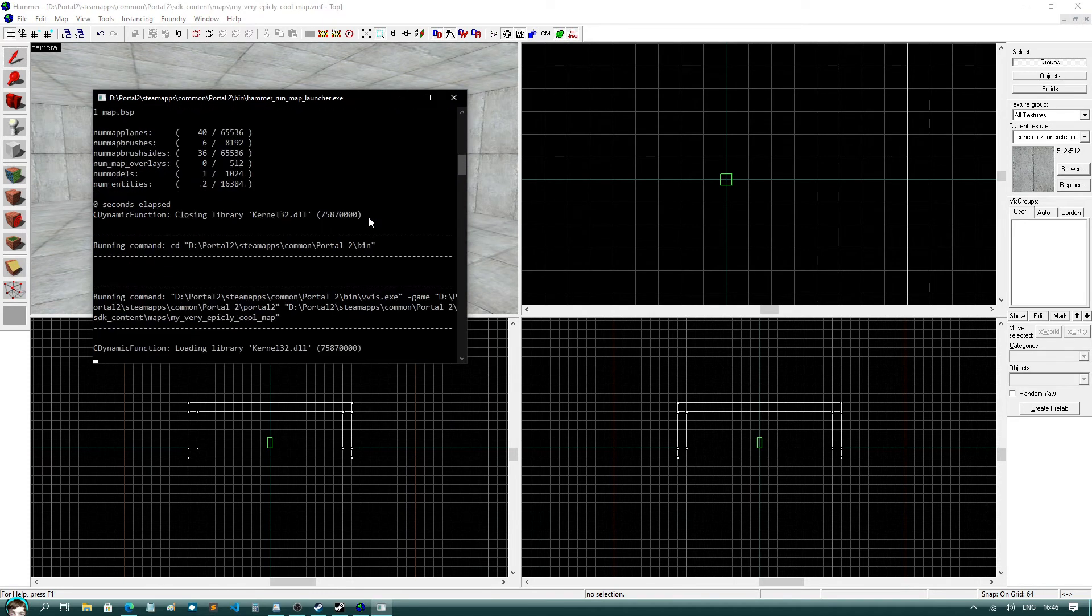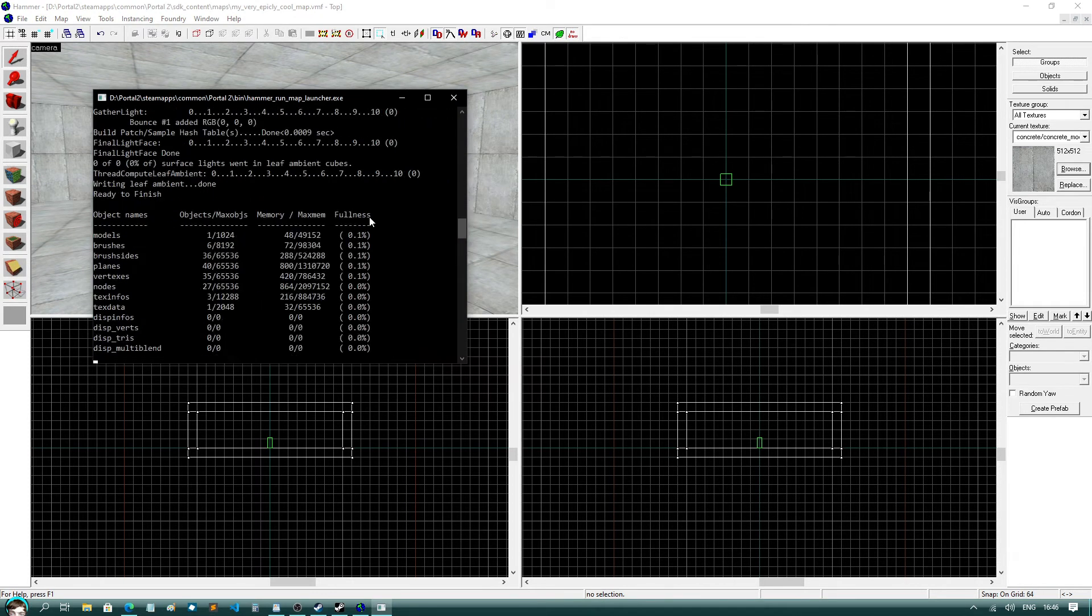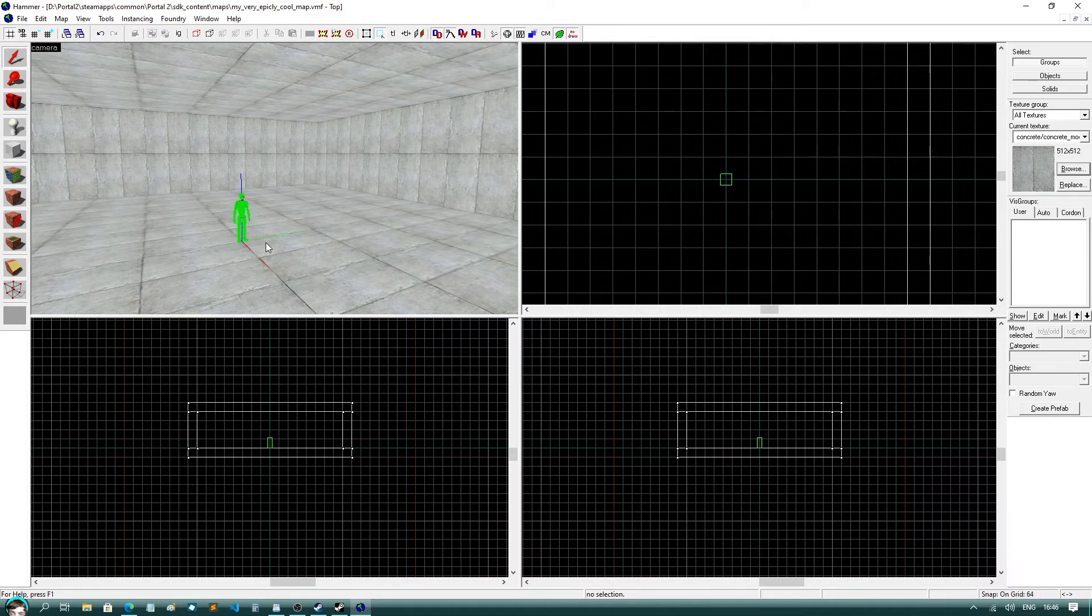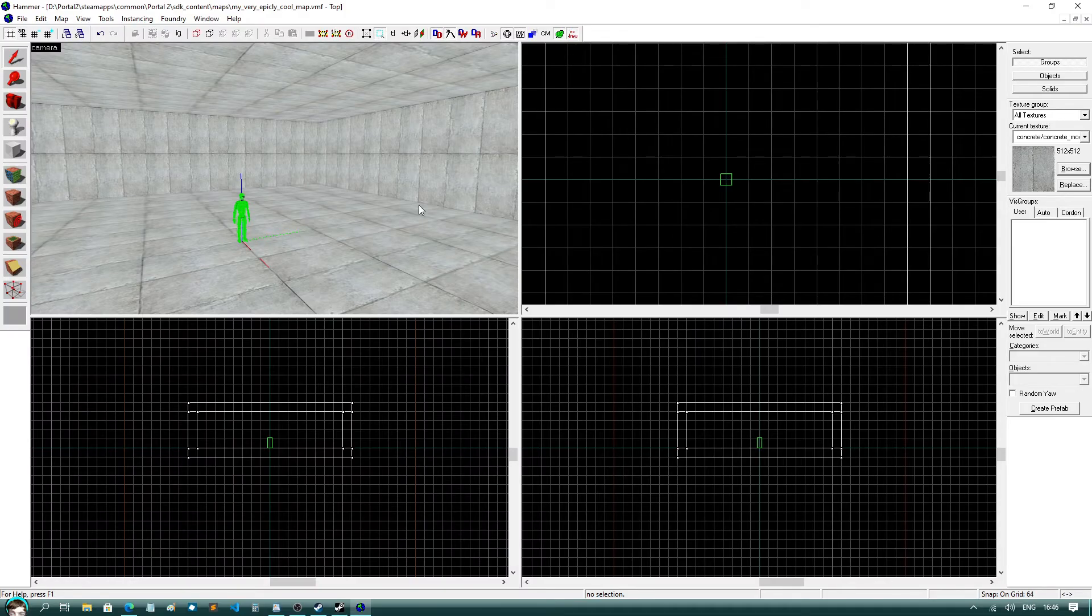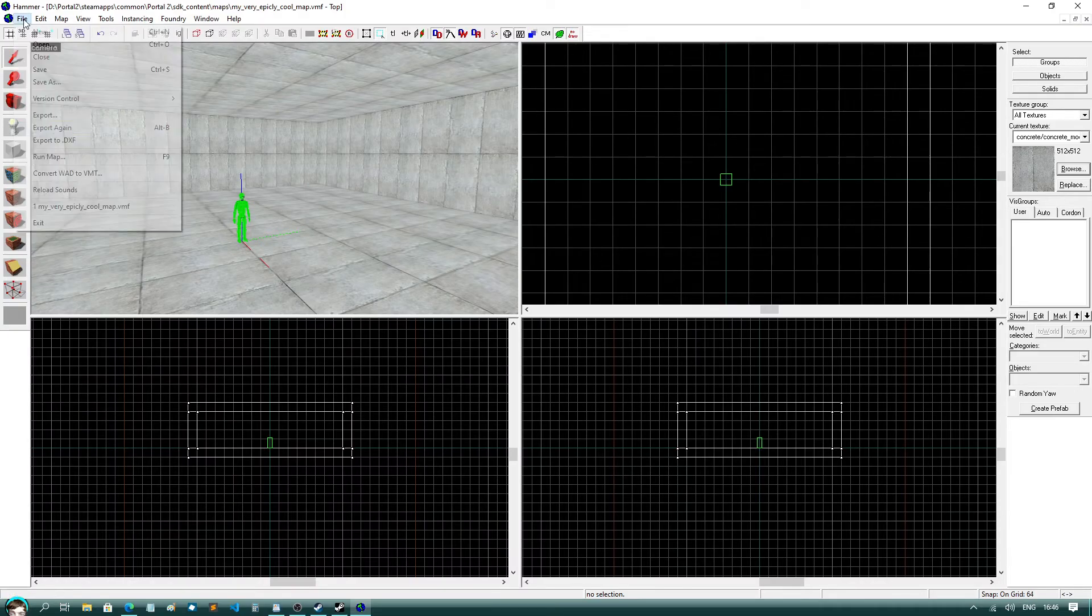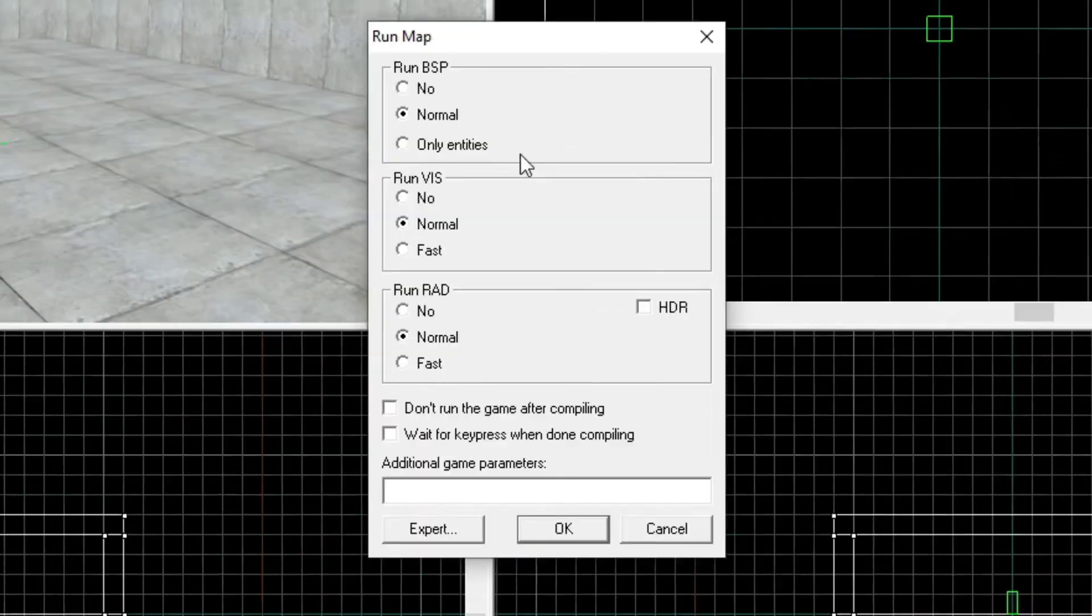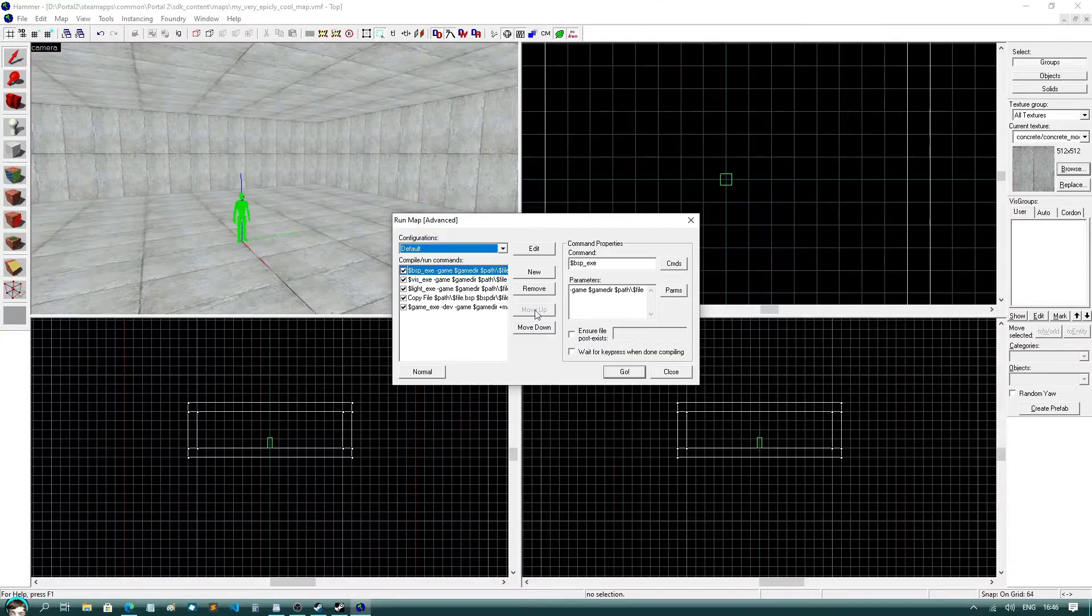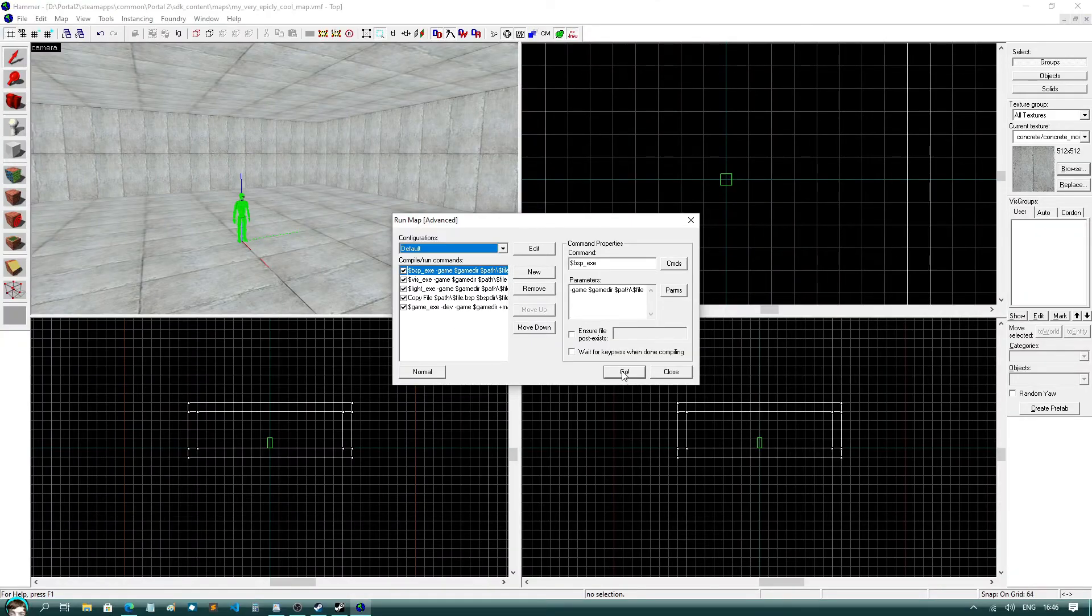You should see a command prompt appear and quickly disappear. If you see nothing in red, it means you have successfully compiled your map. However, the map isn't actually running. This is because Valve is dumb. No really, I'm not joking. This is a bug that happens in certain versions of Hammer. To fix this, you actually have to click on expert and then press enter. It's a bit weird.